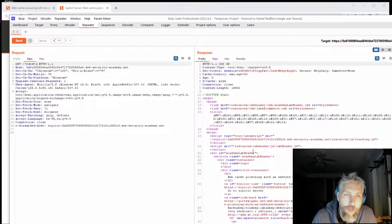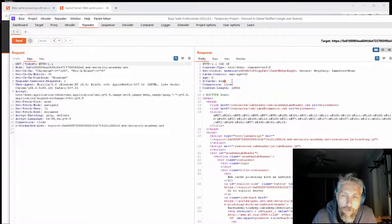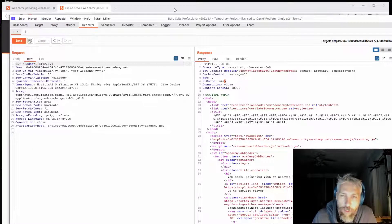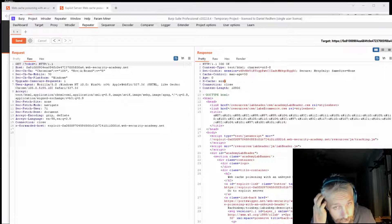That hopefully should unkey it, which it has. You can see here on line six the X-Cache is now missed.